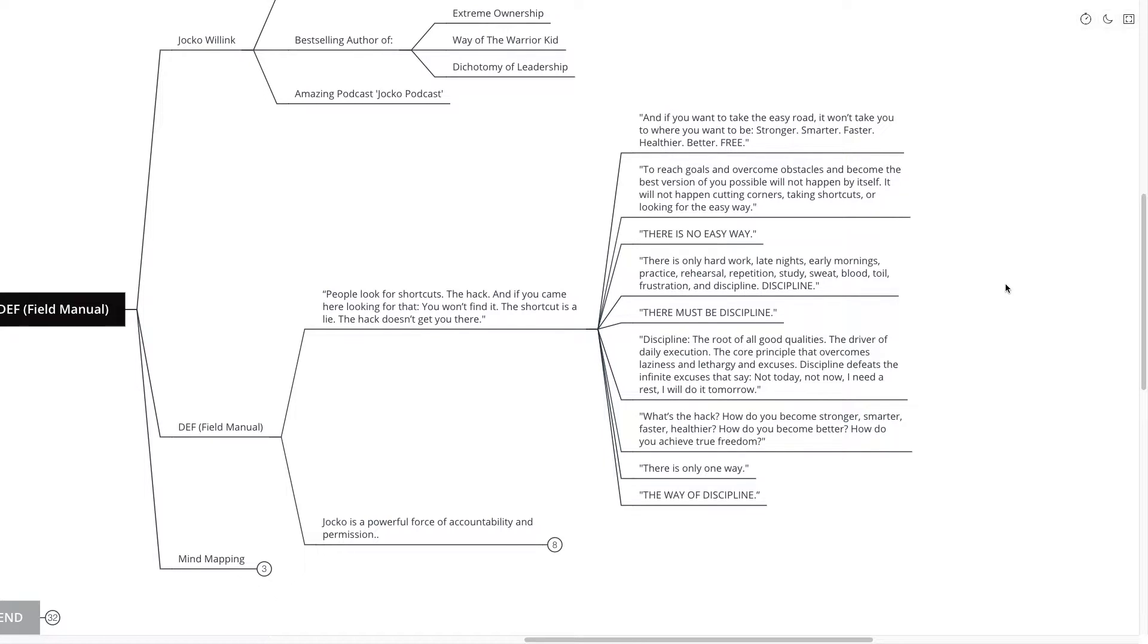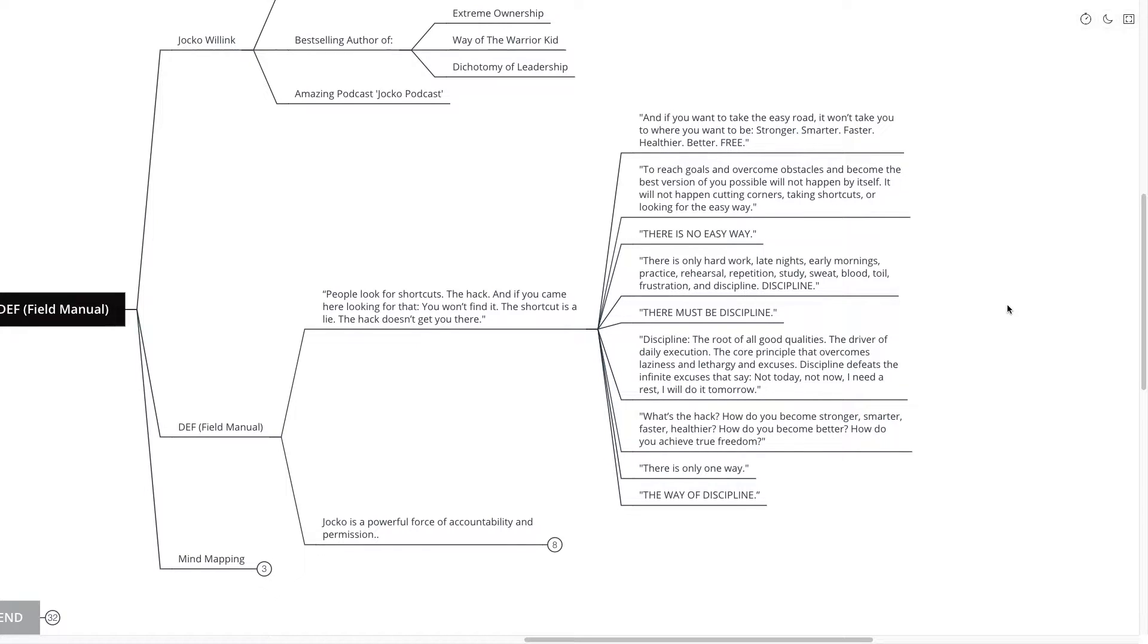It will not happen cutting corners, taking shortcuts or looking for the easy way. There is no easy way. There's only hard work, late nights, early mornings, practice, rehearsal, repetition, study, sweat, blood, toil, frustration and discipline.